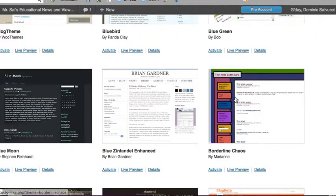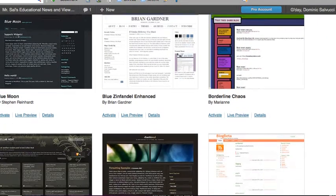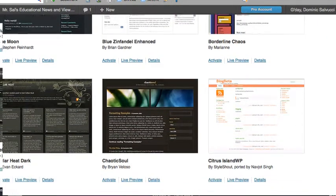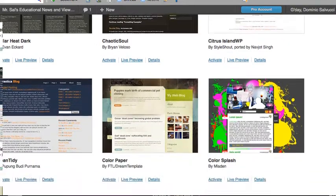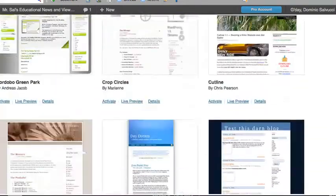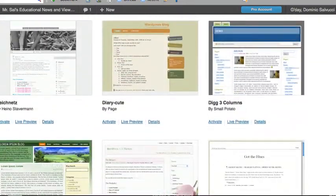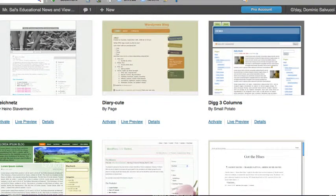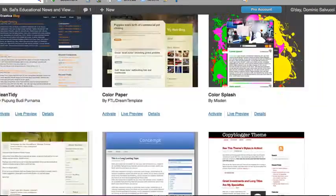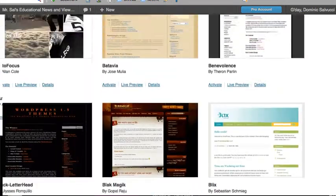This one, Borderline Chaos, is one my daughter uses. Some other students use that, but any of these themes are acceptable. What you're going to do is personalize your blog. You're going to change your theme.